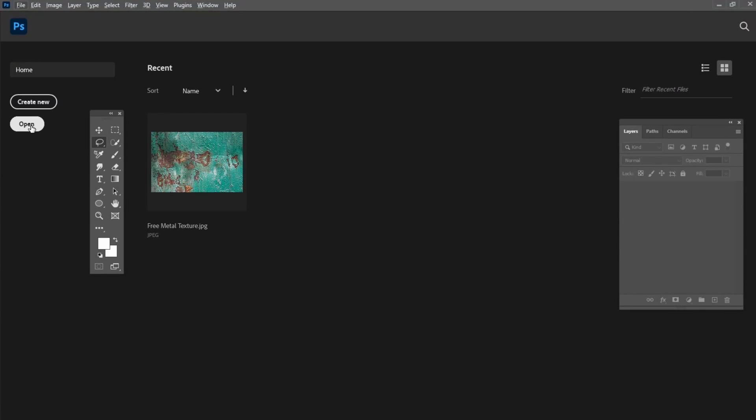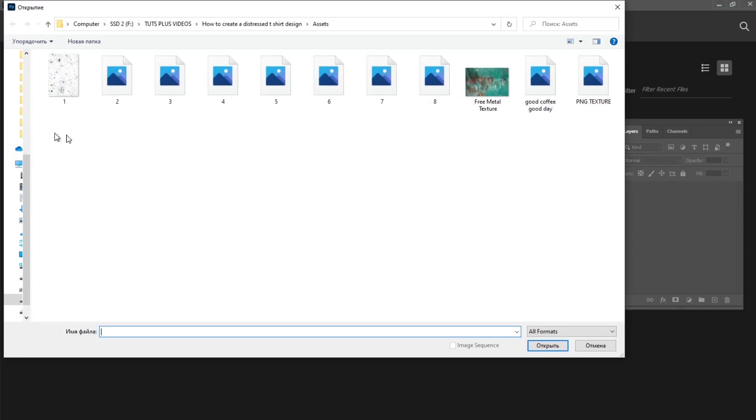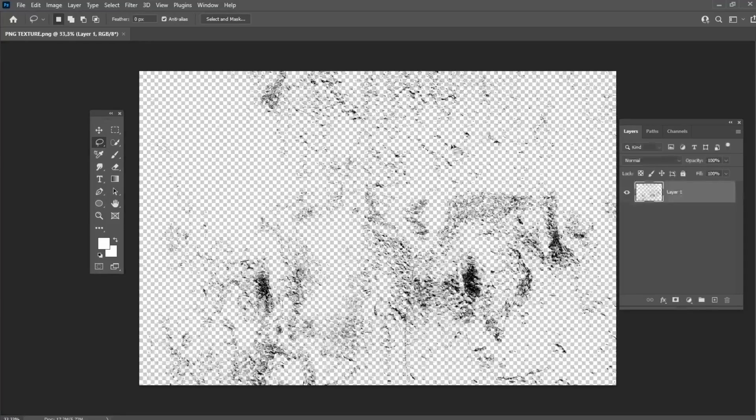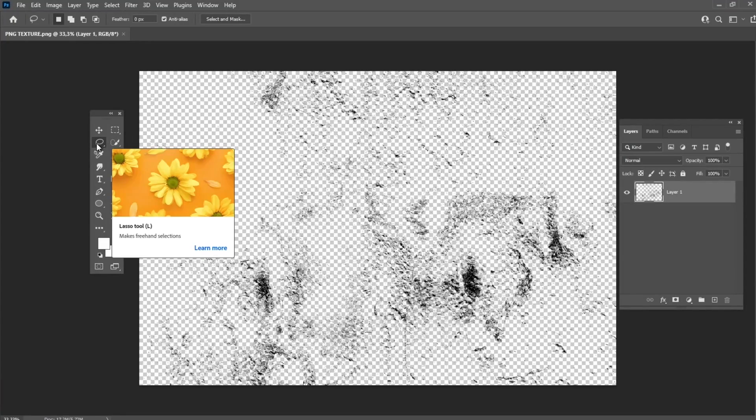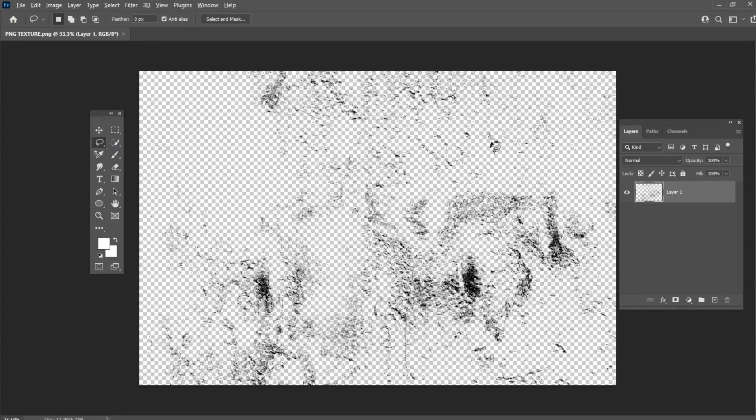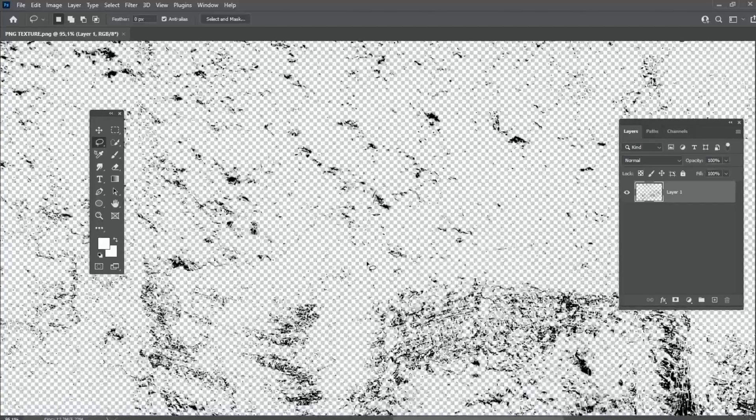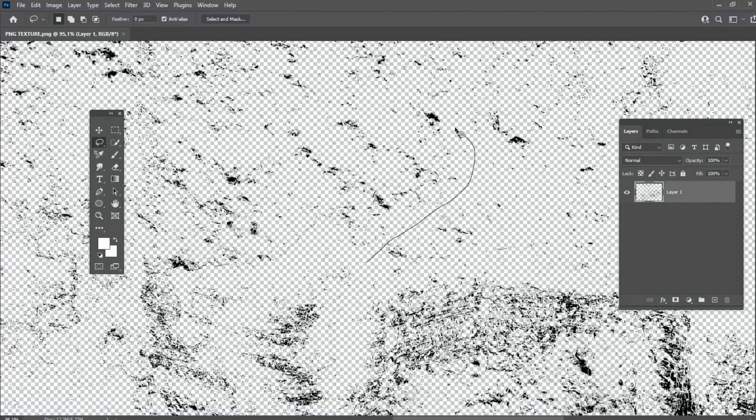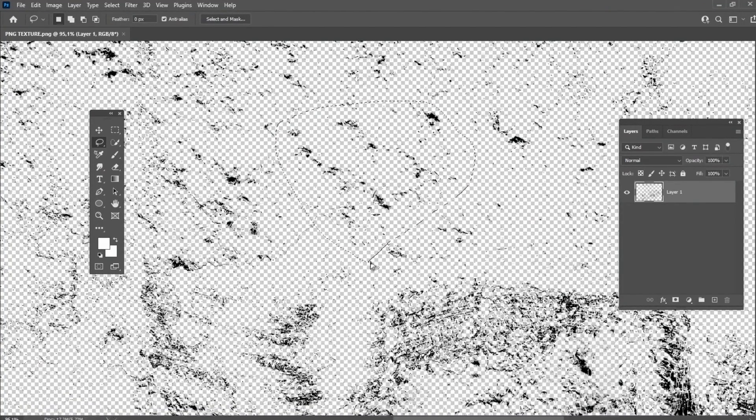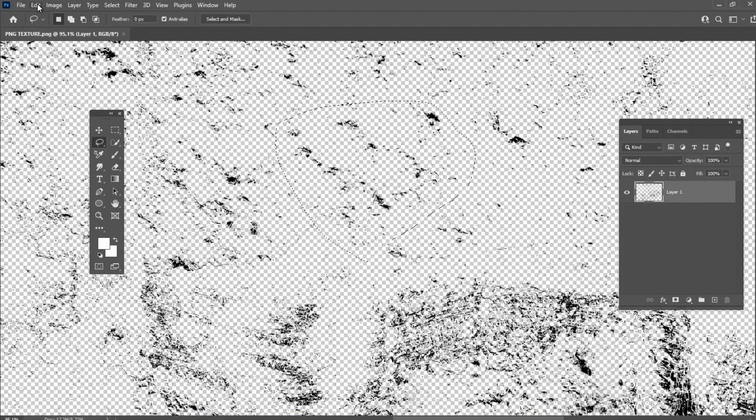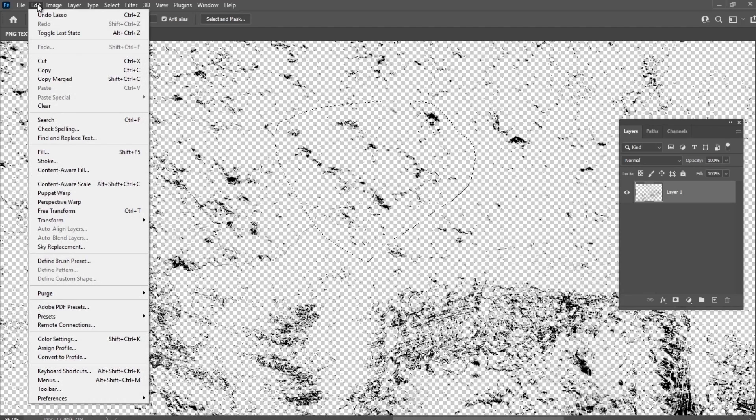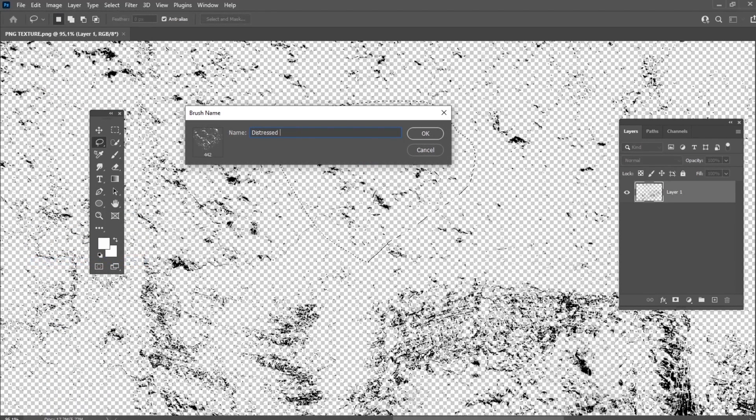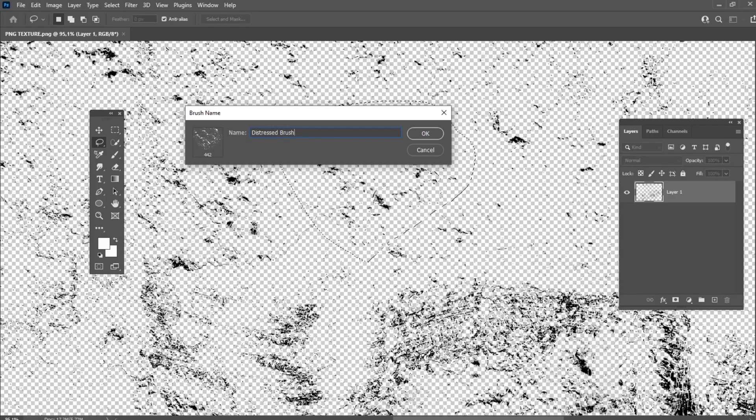Now let's make a brush from our texture. Open the .png file and select a part of the document with the Lasso tool. Go to Edit, Define Brush Preset and press OK to create a new brush.